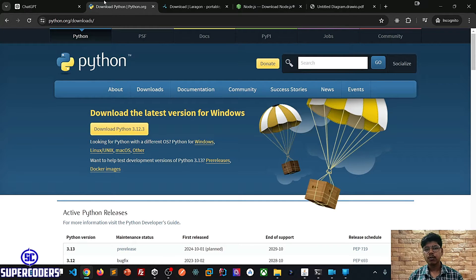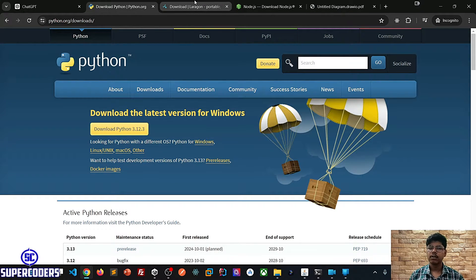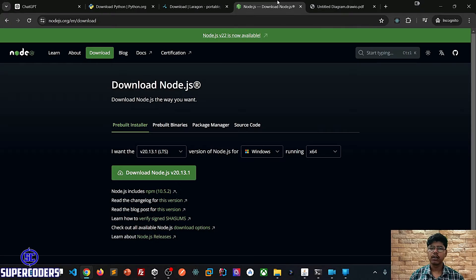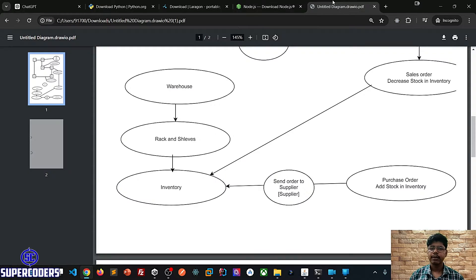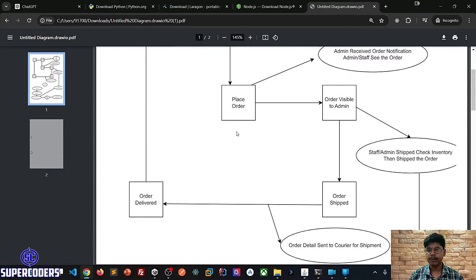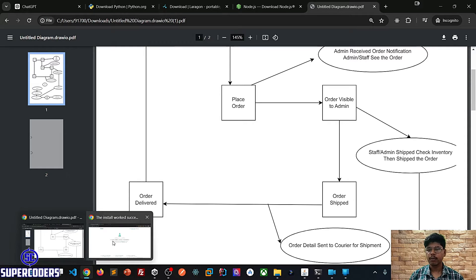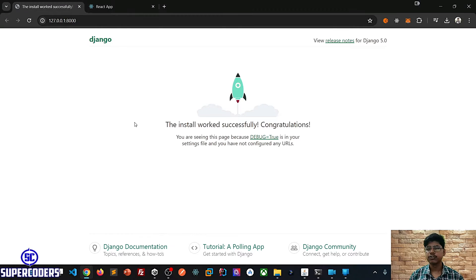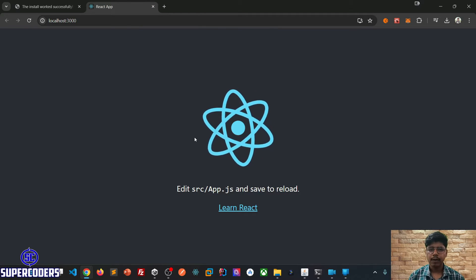Hi all. Welcome to SuperQuotus. In this tutorial, I will guide you how to install Python, Laragon, Node.js, and the full workflow for an e-commerce inventory management system. Then we are going to create a project using Django and React. So let's start and see how I'm going to do this.